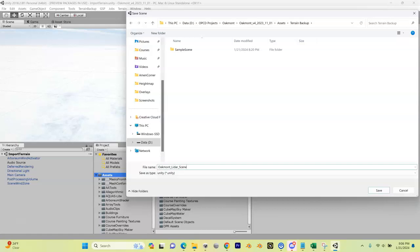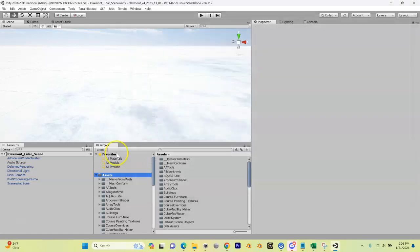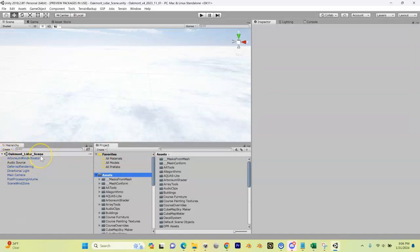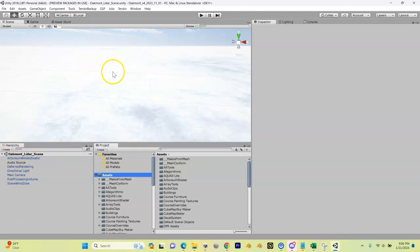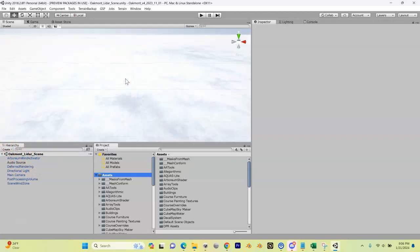Now you can see our scene over here is now Oakmont Lidar Scene, and this is the scene in this area where you're going to be creating your golf course.